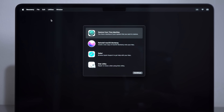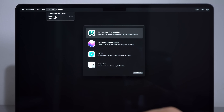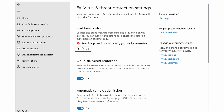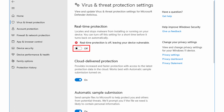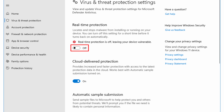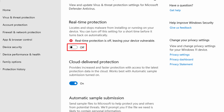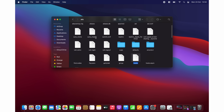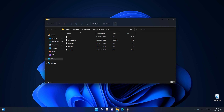As System Integrity Protection was mentioned, the way to disable it is simple: in Recovery Mode, open the Terminal and enter a command. To disable Windows Defender, on the other hand, you have to find the option in Settings. Again, same thing, different method. Adding addresses to the hosts file is identical in Windows and Mac OS — the path is just different.